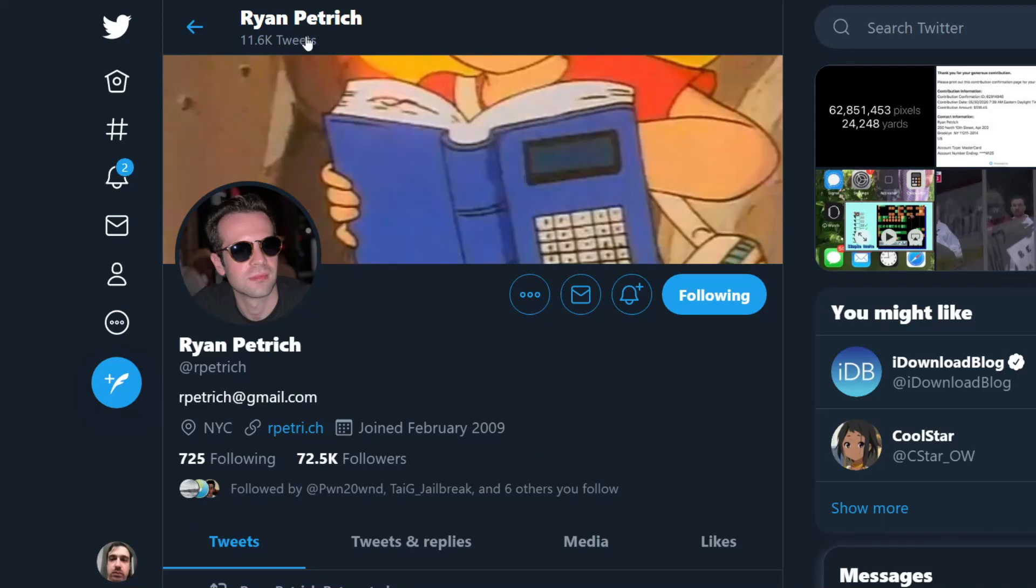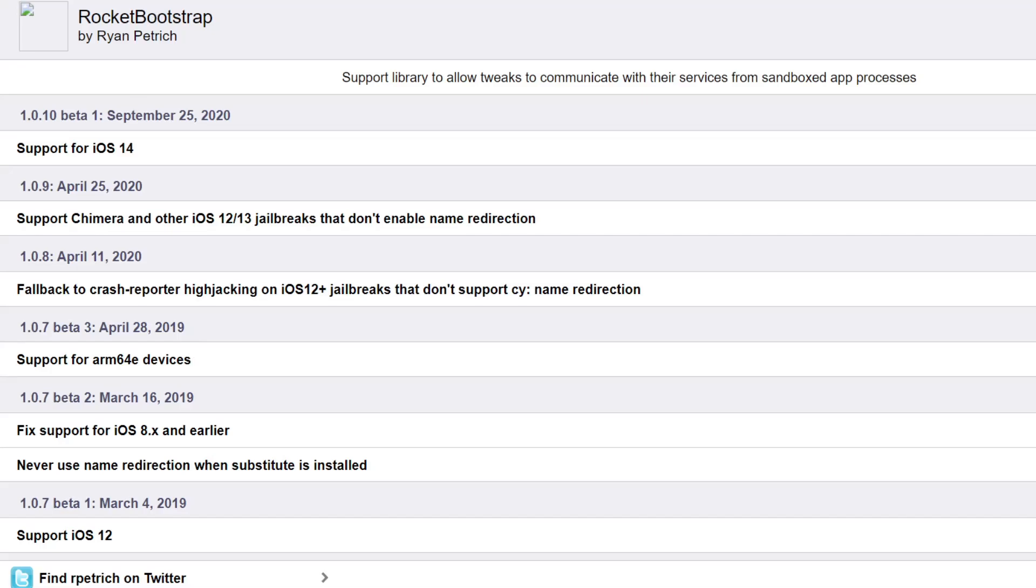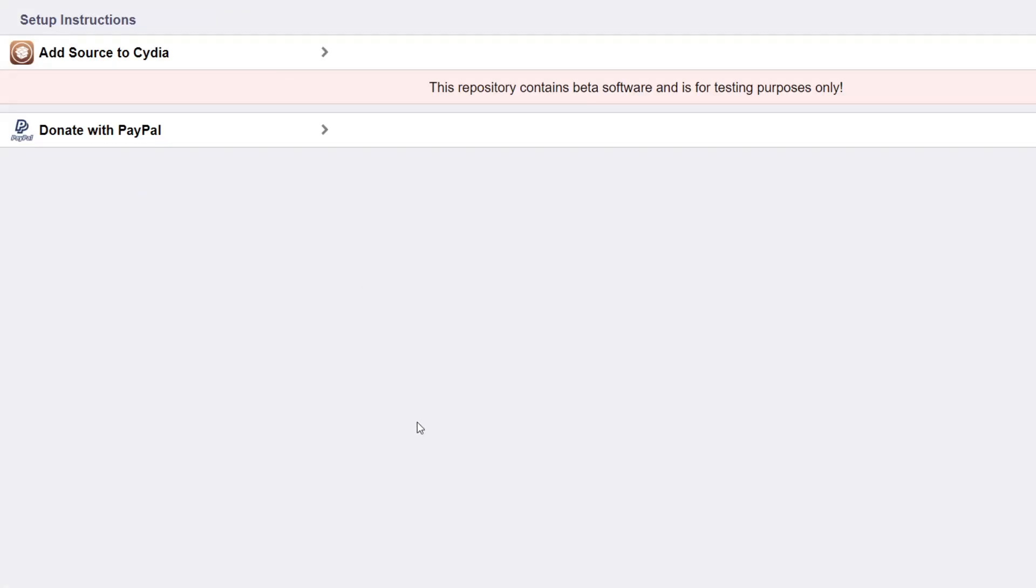So I did more research and I Googled Rocket Bootstrap version 1.0.10, like it said on Cydia, did the research and I found this website. I'm going to add it in the description below.